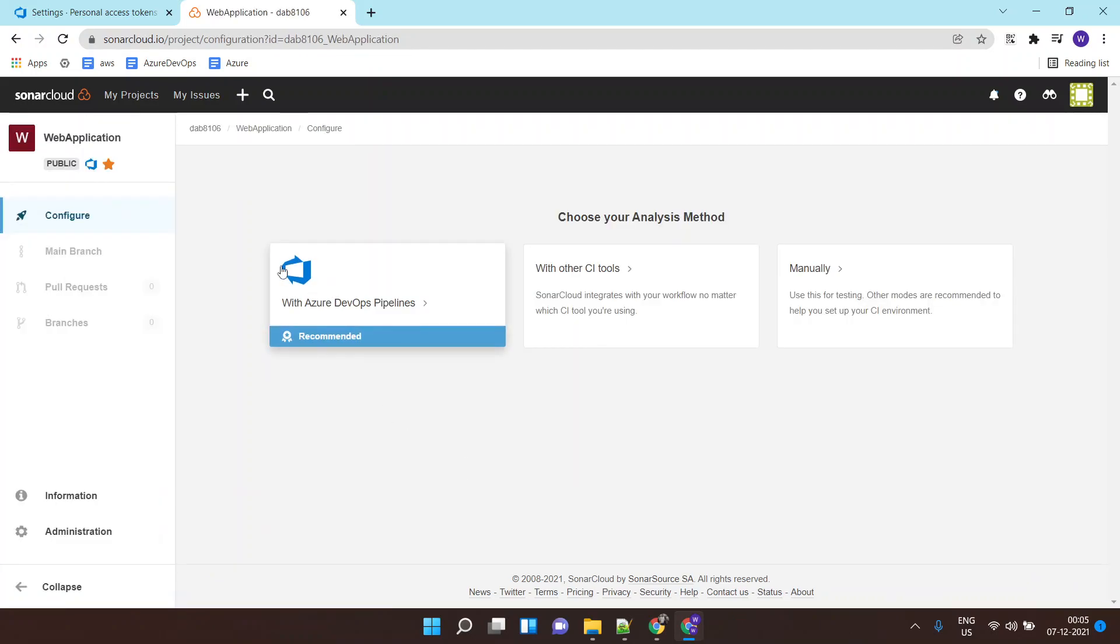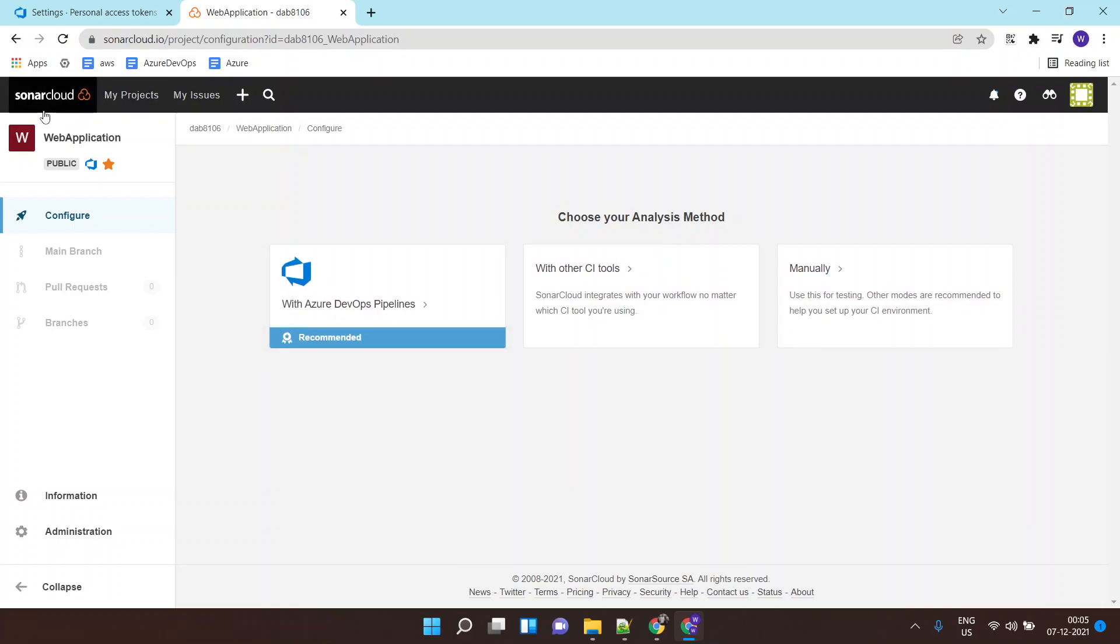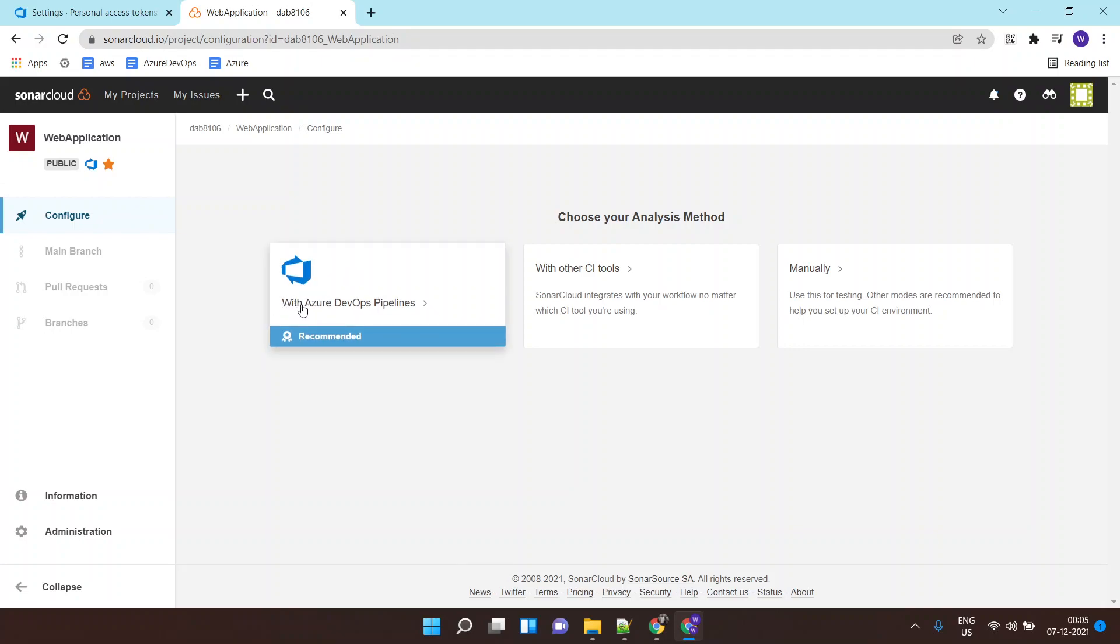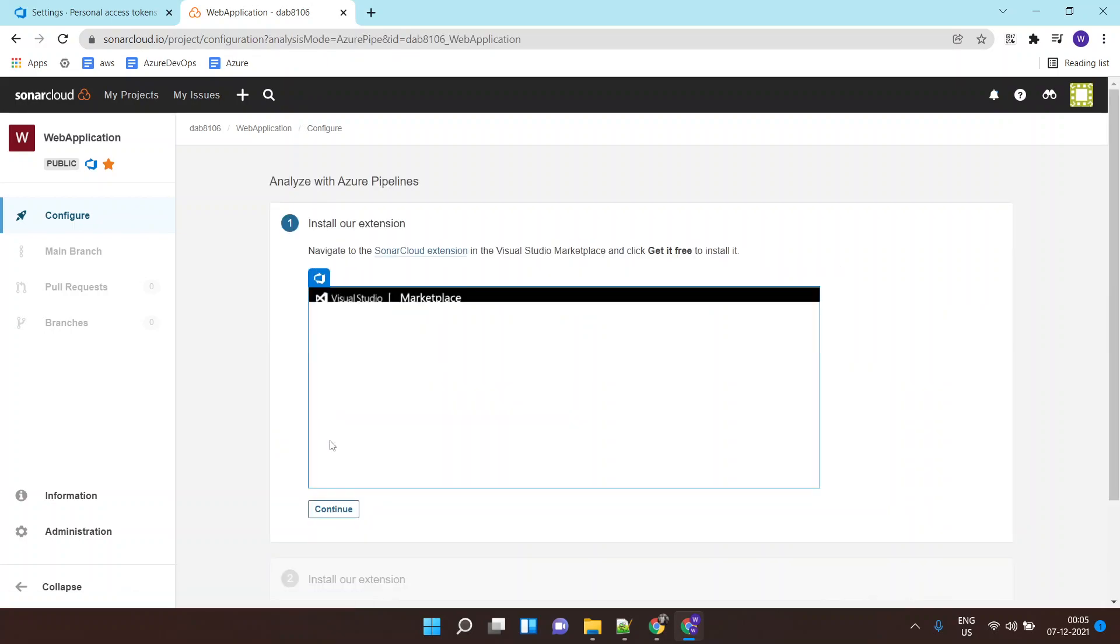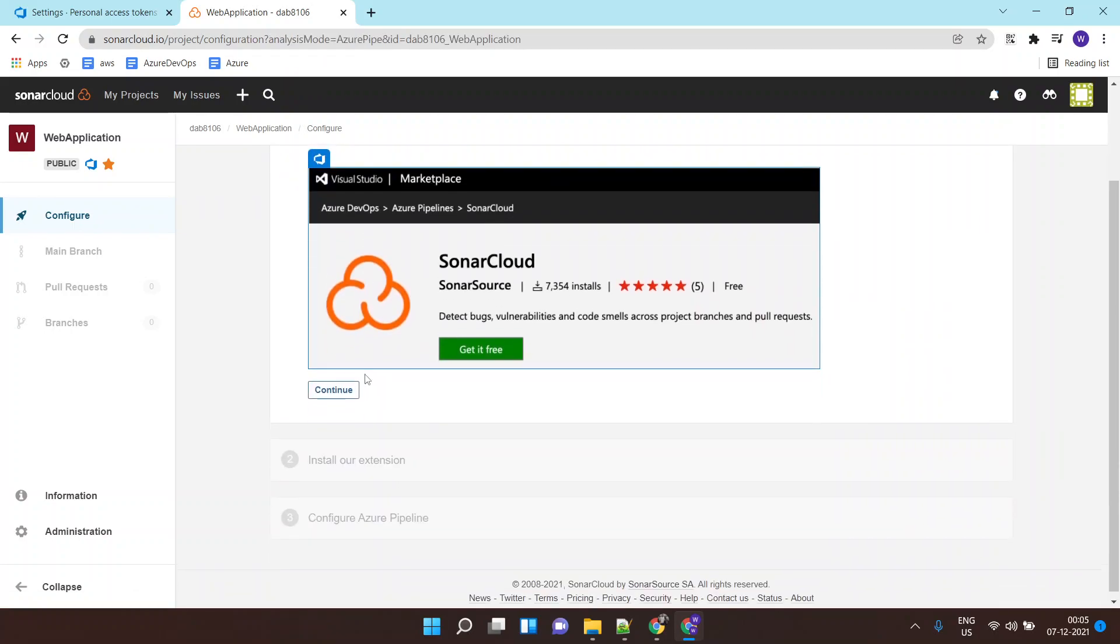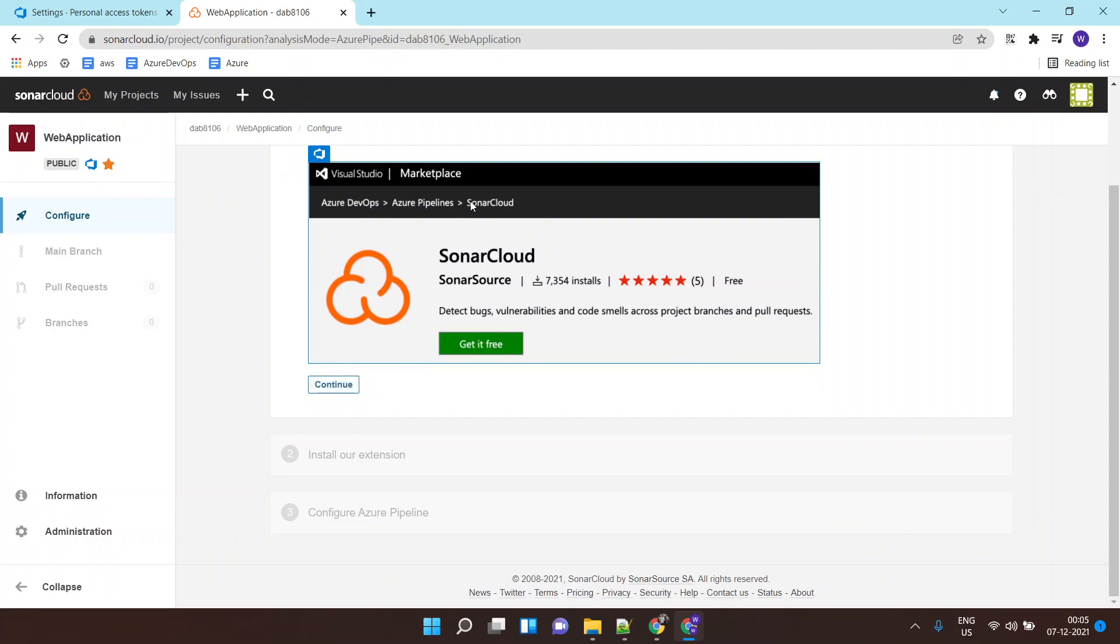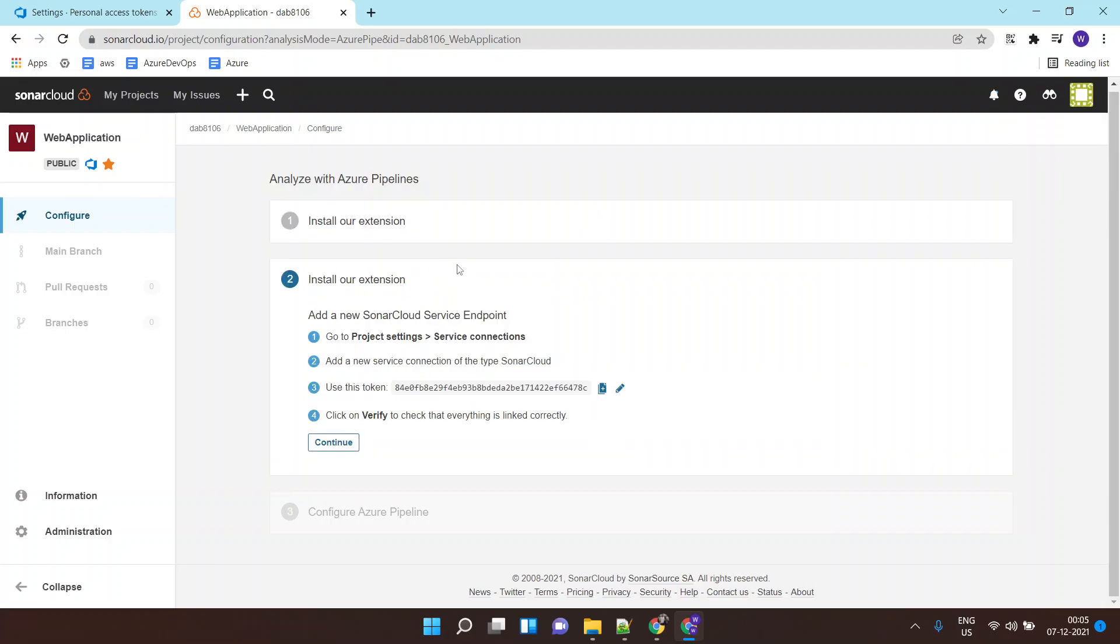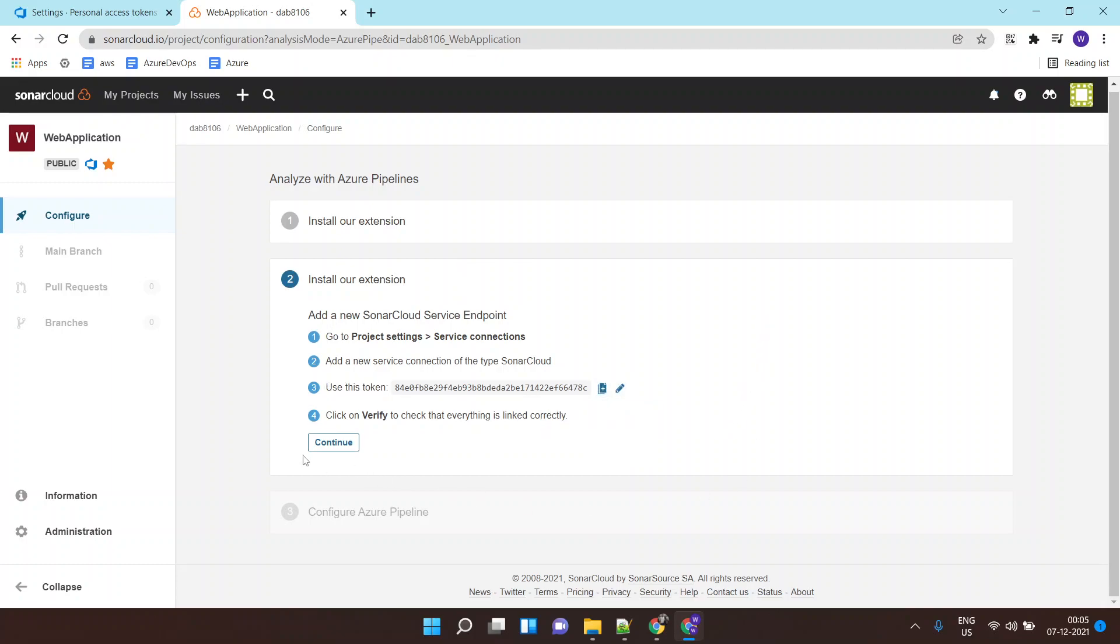Now next, SonarCloud is asking you with what you are trying to integrate it. So I'm integrating it with Azure DevOps pipeline. It is telling me that you will require to install an app inside your Azure DevOps organization. We'll do this part later. Then you will get your access token, so I'll copy this access token.